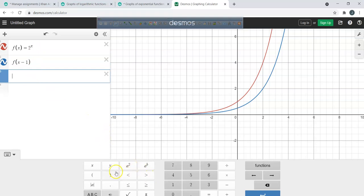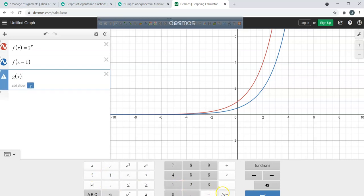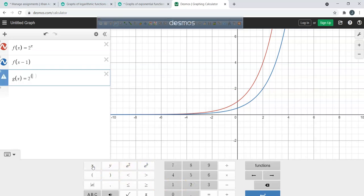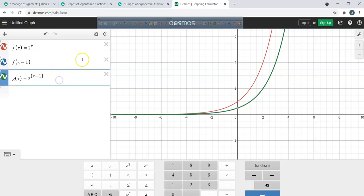Let me do g(x) equals 2 to the power of (x minus 1). Check what happens — the blue and the green are the same. This is letting you know that you're shifting the graph to the right one unit.